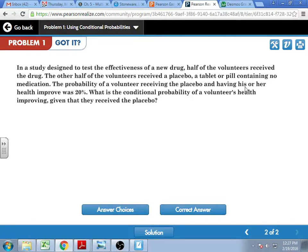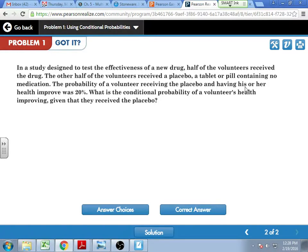In the same study, half the volunteers received the drug and half got the placebo. The probability of a volunteer receiving the placebo and having his or her health improve was 20%. So 20% of the total group got better when they had the placebo. What is the conditional probability of a volunteer's health improving given that they received the placebo? 40% — because my placebo group: the people that got better receiving the placebo is 20% of everybody, so when I look only at the placebo group, that doubles because my 50% becomes my 100%, turning into 40% of those people.